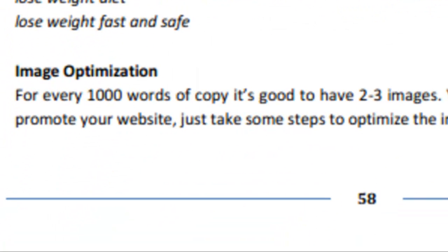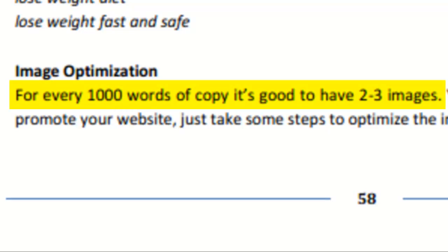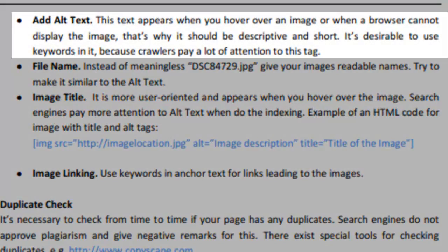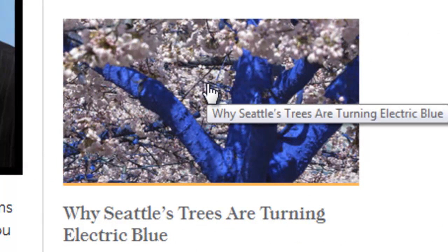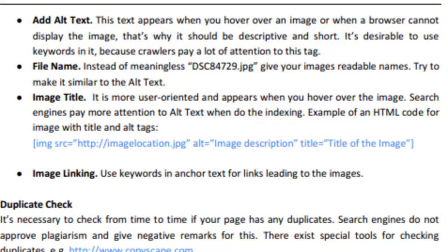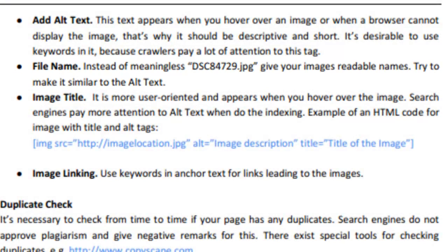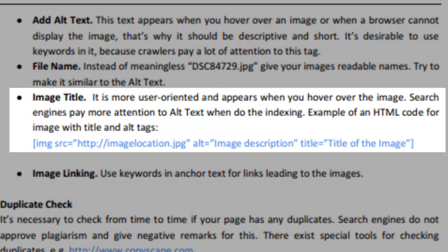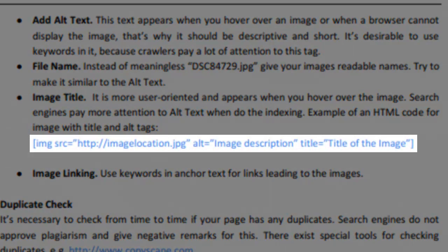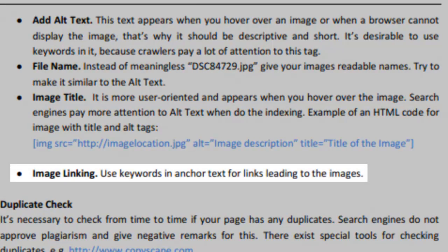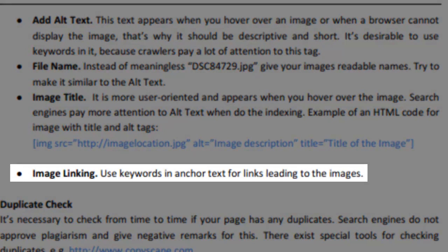Image optimization refers to inputting images relative to the amount of copy. As a general rule, for every 1,000 words, try and insert two or three images. Then you can optimize those further by adding alternate text, whereby text appears when you hover over an image or when it cannot be displayed in a browser. Try and use keywords in these as well. In the file name, it is a great way to take advantage of keywords for pictures, so instead of random numbers and letters, you can save the file as a keyword that relates to the image. In the image title, try putting in a description of the image that says what it is about. In HTML code, it looks simply like this. Finally, image linking means that you're using keywords as anchor text for links leading to the images.